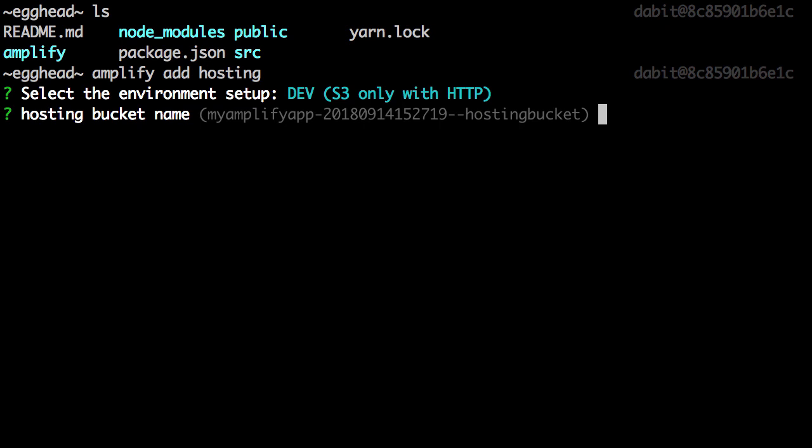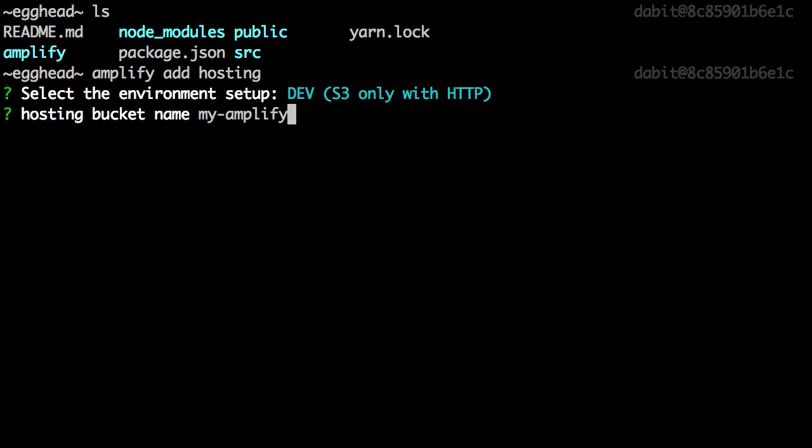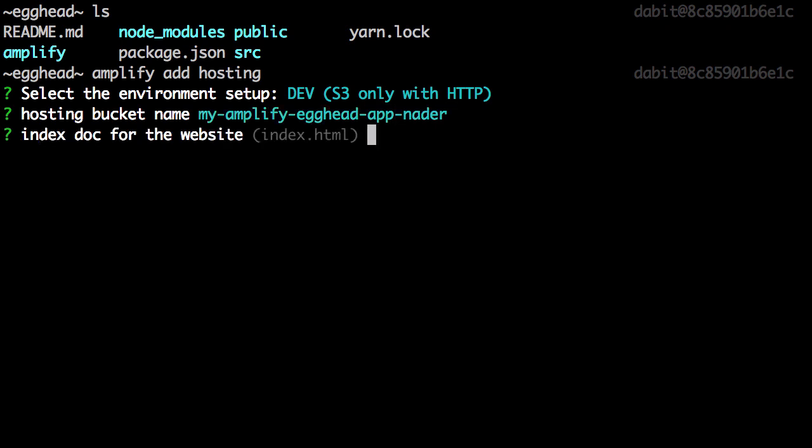Next we're prompted for the bucket name. Give the bucket a unique name. For the index doc and the error doc, we can choose index.html.